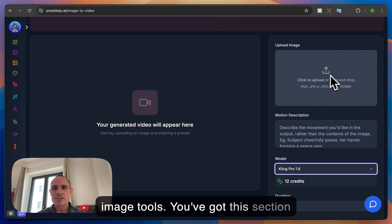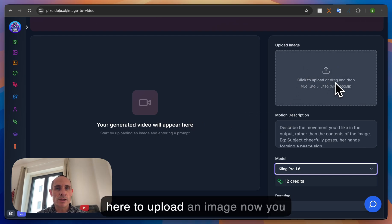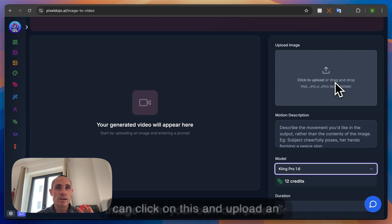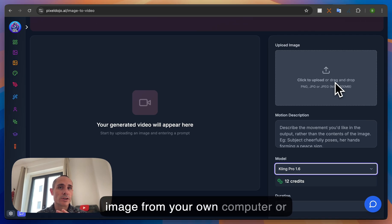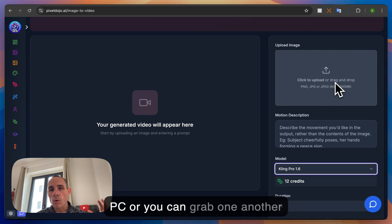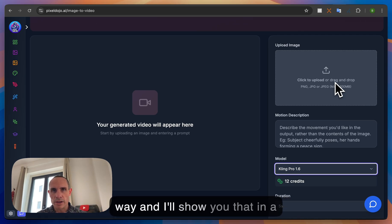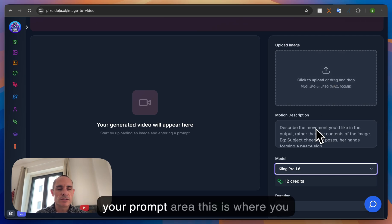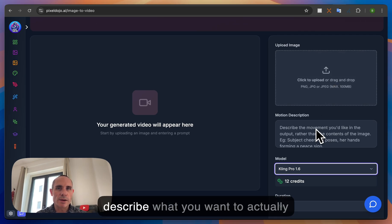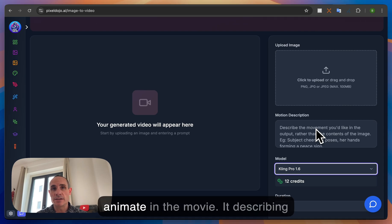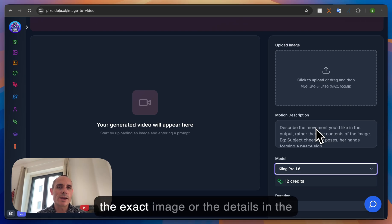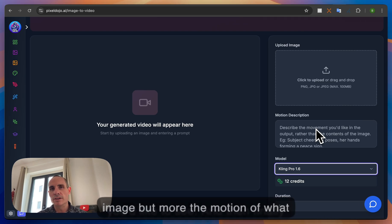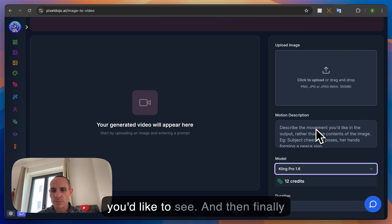You've got this section here to upload an image now you can click on this and upload an image from your own computer or PC or you can grab one another way and I'll show you that in a second. Motion description this is your prompt area this is where you describe what you want to actually animate in the movie. It doesn't have to be describing the exact image or the details in the image but more the motion of what you'd like to see.